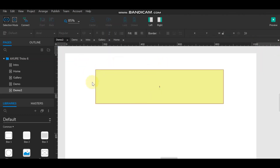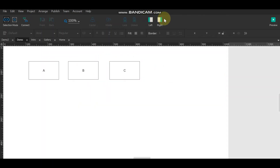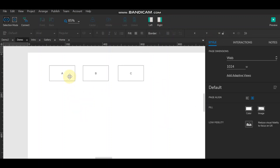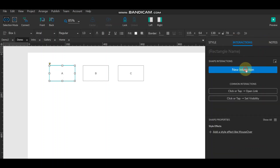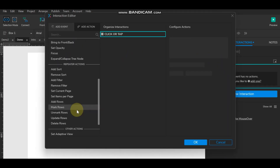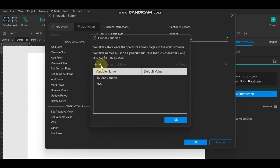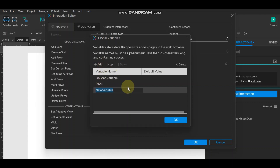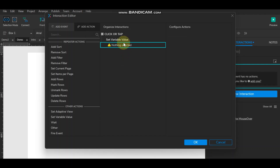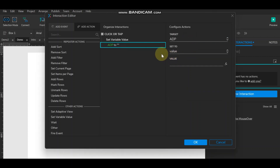Now this dynamic panel is ready. We'll come back to the first page, the demo page, and set up how to create a global variable. When clicking on box A, go to the interaction and add 'set variable value'. I've already created a variable called 'adb'.